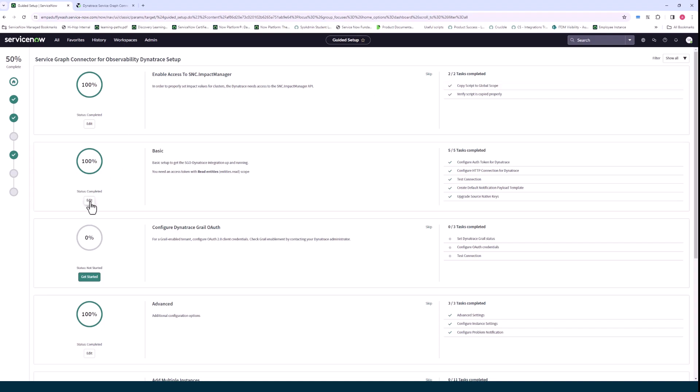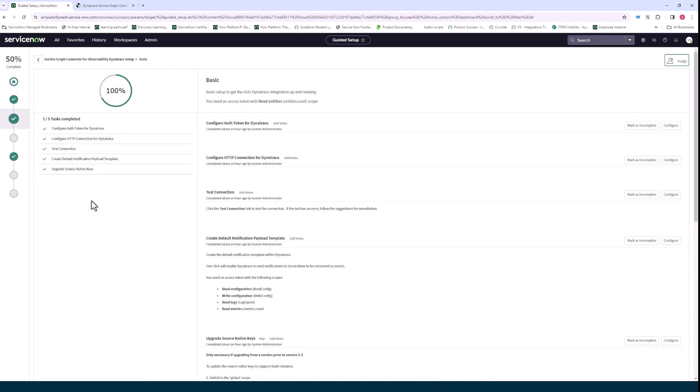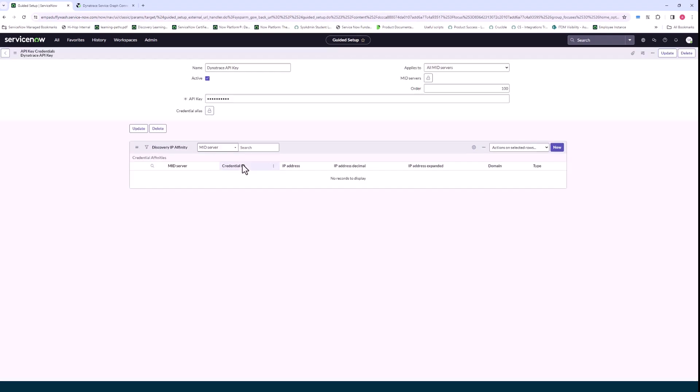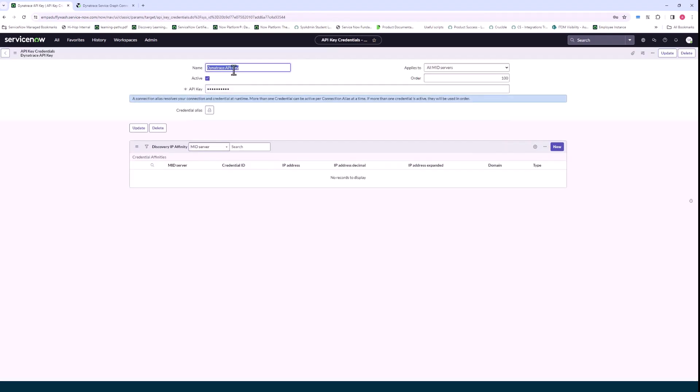The next section is the basic section which is around setting up your configuration. So the first step here is where you copy a Dynatrace API key you've already set up in Dynatrace into the API key field and this is needed for connecting to Dynatrace.